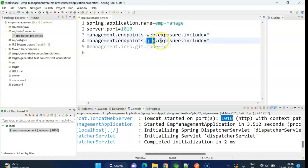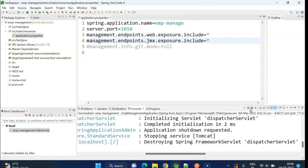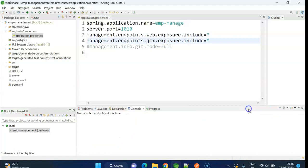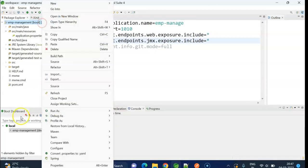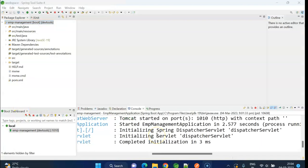For JMX, in place of web, we write jmx. Let me save. Let me stop the server. I'll build the application and run again.